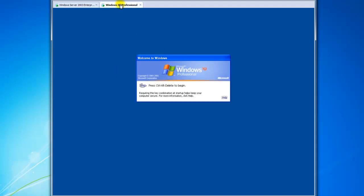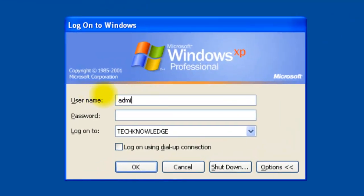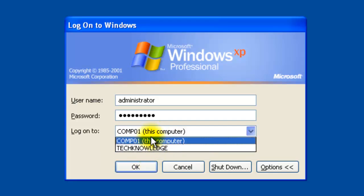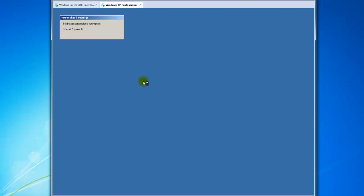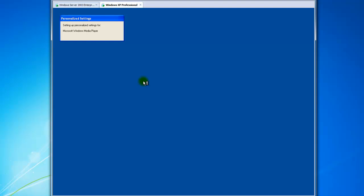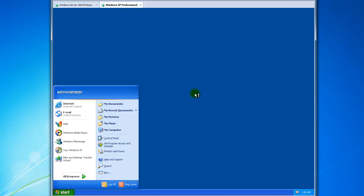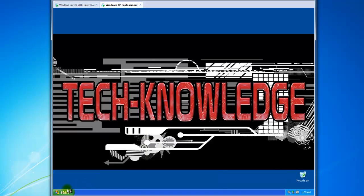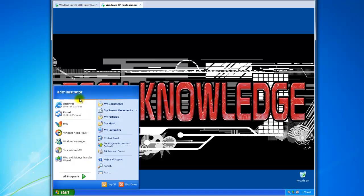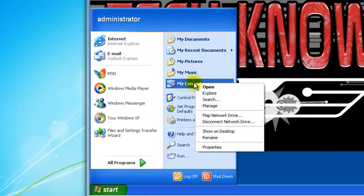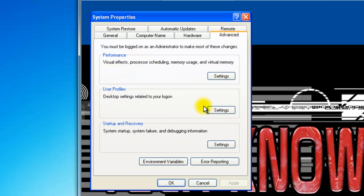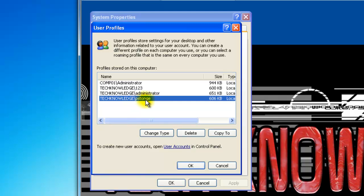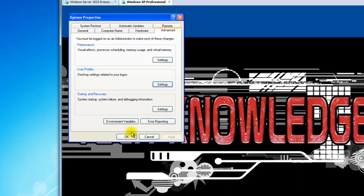So now I'll log off and log in as the local administrator of the computer — that's 'administrator' — and make sure you change the logon target to the computer, not the domain, because then we can delete Paul's profile. Deleting his profile will remove the local computer settings for him. Go to Computer Properties, Advanced, User Profiles, Settings, find PSaintOge and hit Delete. That just deletes his local profile.